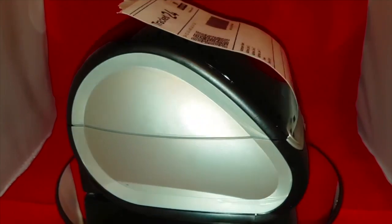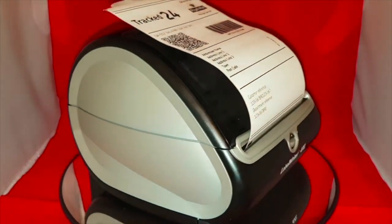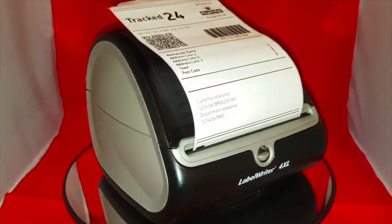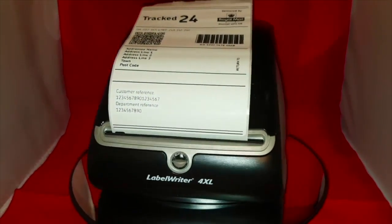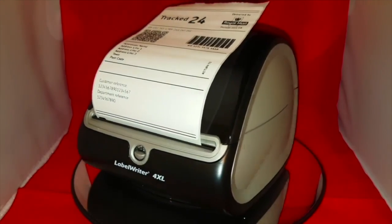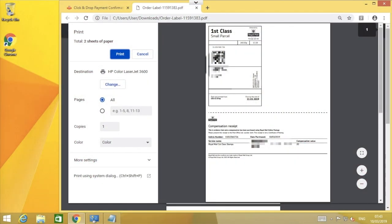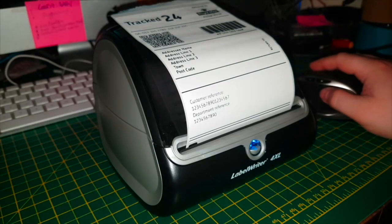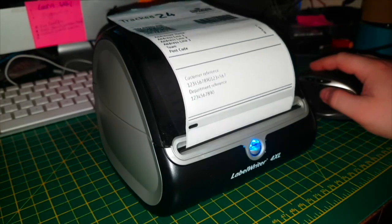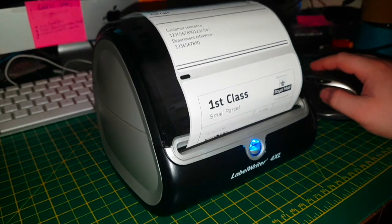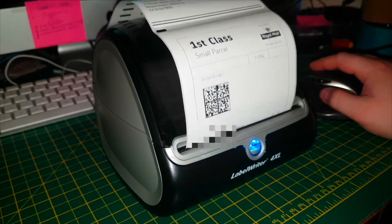If you don't already have the Dymo Label Writer 4XL for your shipping labels, have a look at the latest price by following the link in the video description. Printing large postal labels with the Dymo Label Writer 4XL is as simple as printing to any normal printer connected to your laptop or computer.